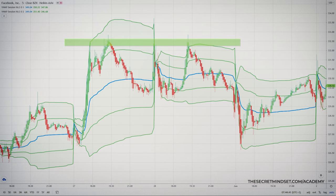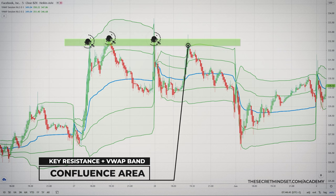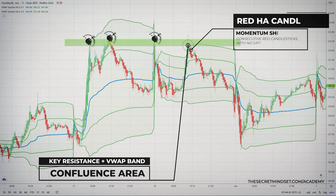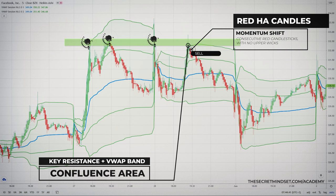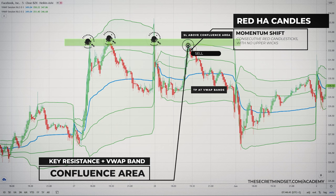Here the price met a major resistance level, and at this area we also had the VWAP upper bands — our possible resistance confluence area. Now we just need to read price action using Heikenashi. Observe how the price rejected this area with several red candles — a good entry signal. We then had a strong downtrend shown by consecutive red candlesticks with no upper wicks, indicating that declining momentum is strong. Stop-loss goes above the resistance level, and profit targets are at the VWAP bands depending on recent price action.